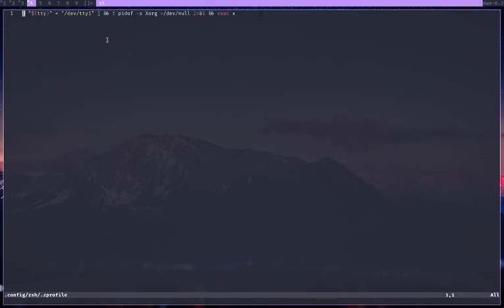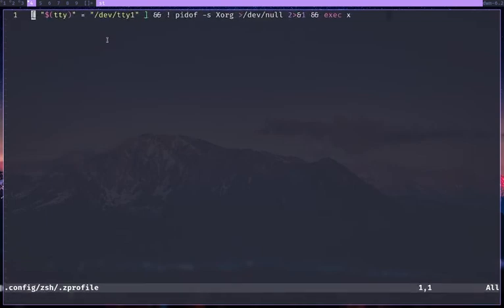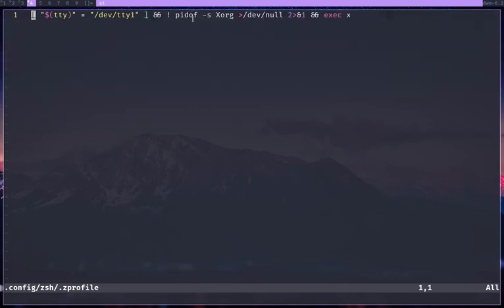One more thing that you might not know is if I vim my config, zsh rc or the profile I think. There you go. So if you want to actually start your X server when you log in and when you log into TTY, you can just do this.